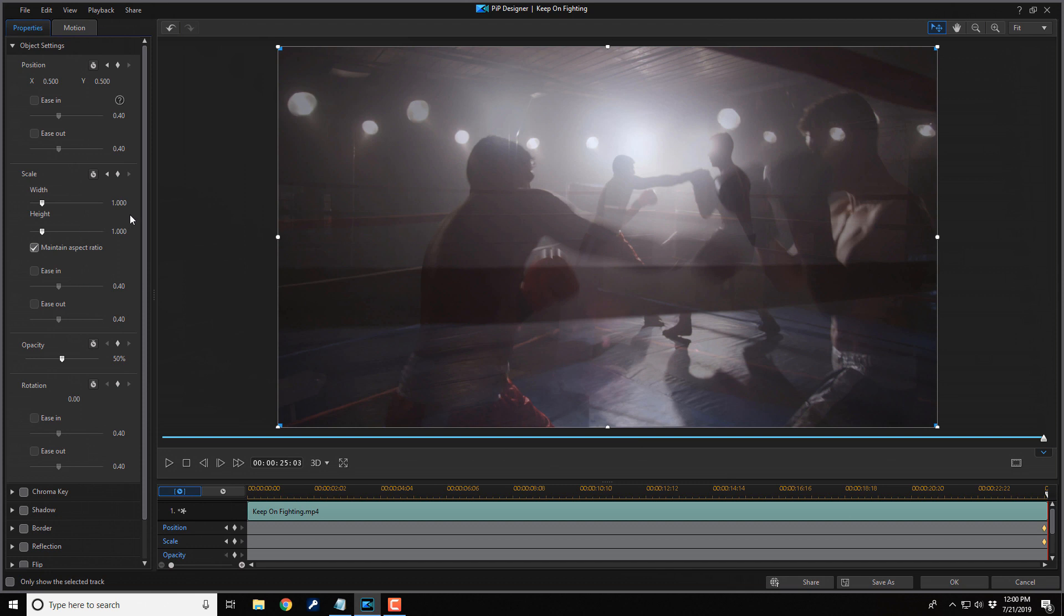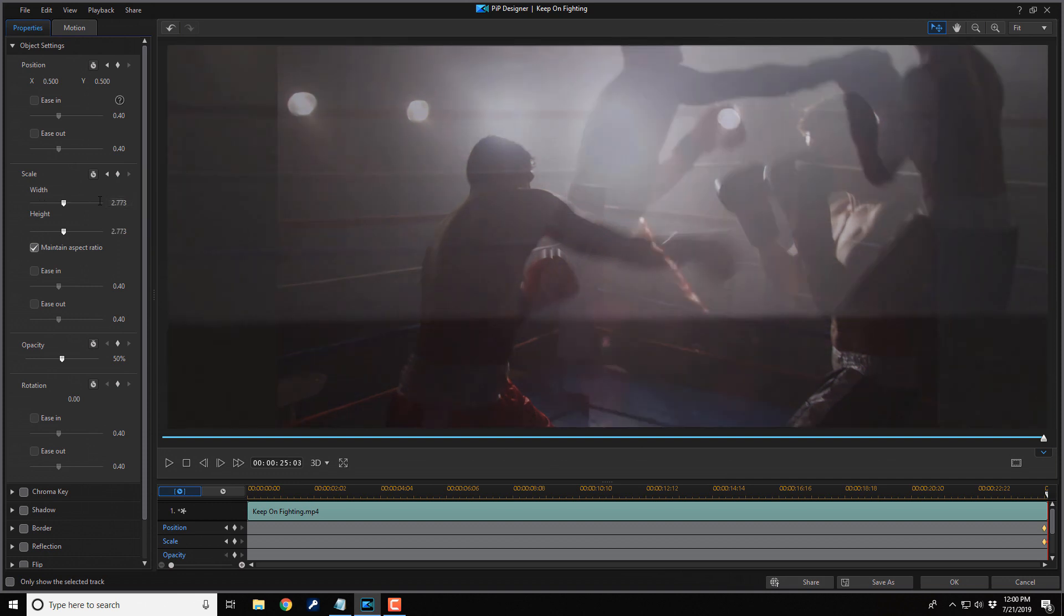So I already know what settings I'm going to use. So for the width, I'm going to go ahead and change this to 2.773 and hit enter. And you can see it zooms in and they're about the same size now.